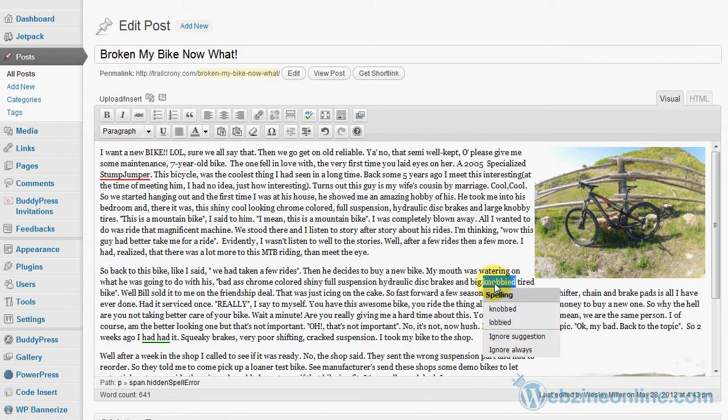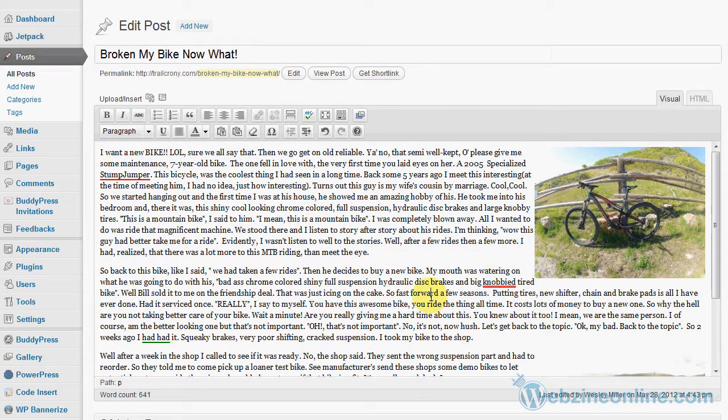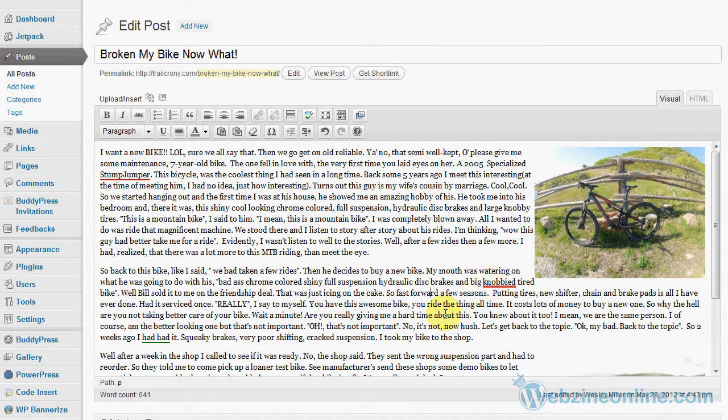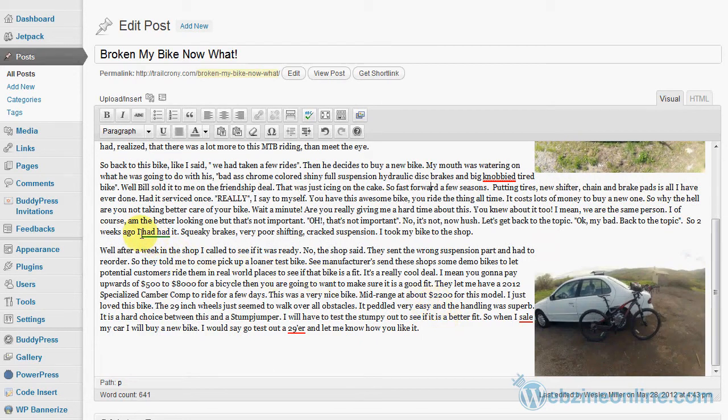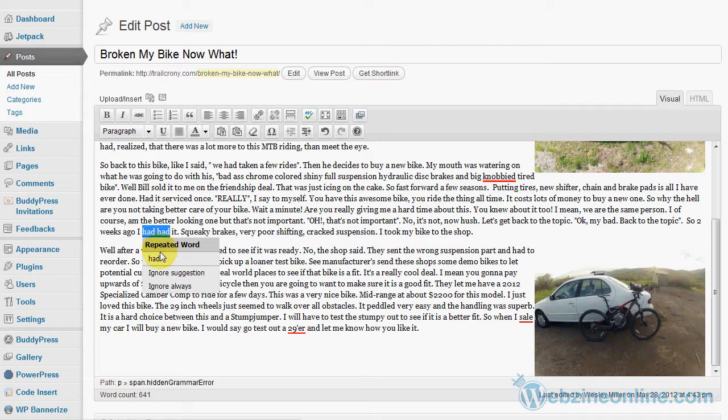There's other ways to spell it, I'm going to leave that one alone. I had had it, which is probably wrong. So to correct the word it would be had I had it. I had had it would be incorrect.